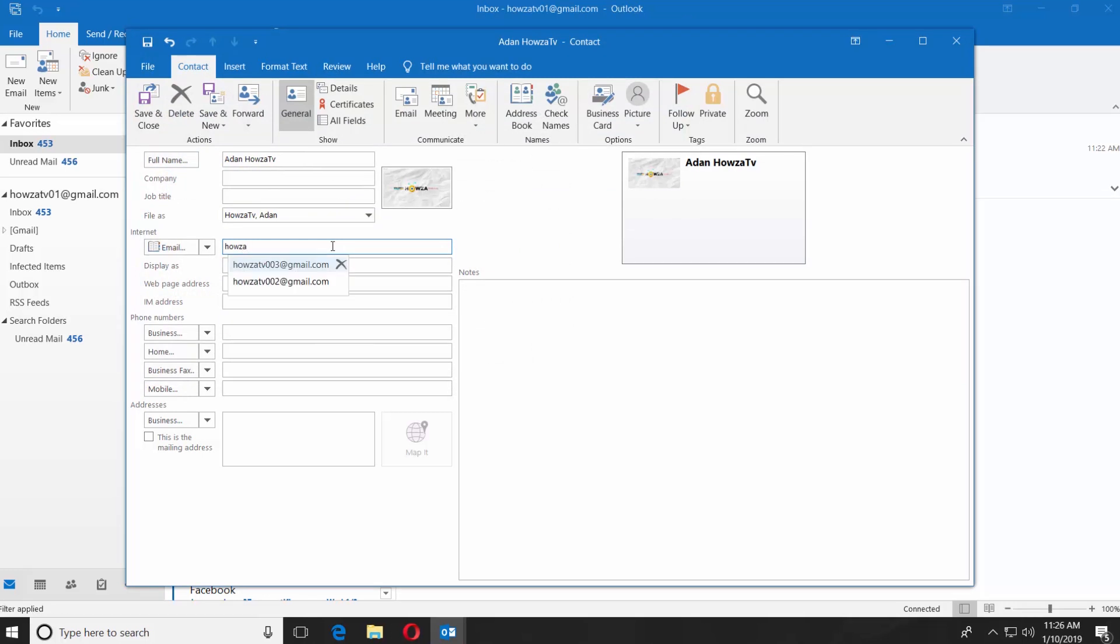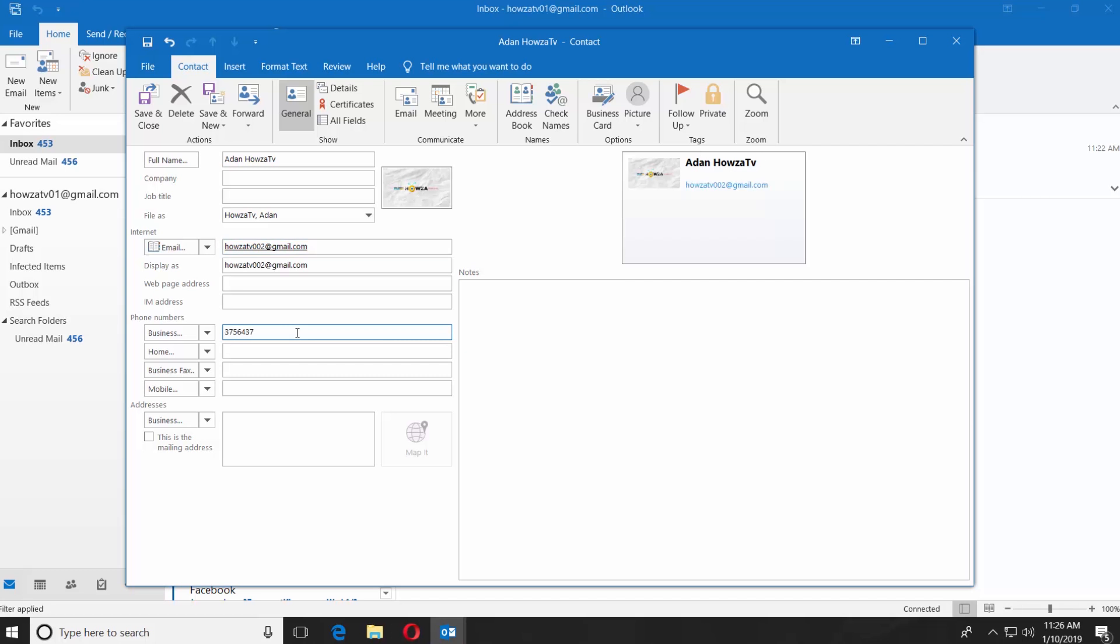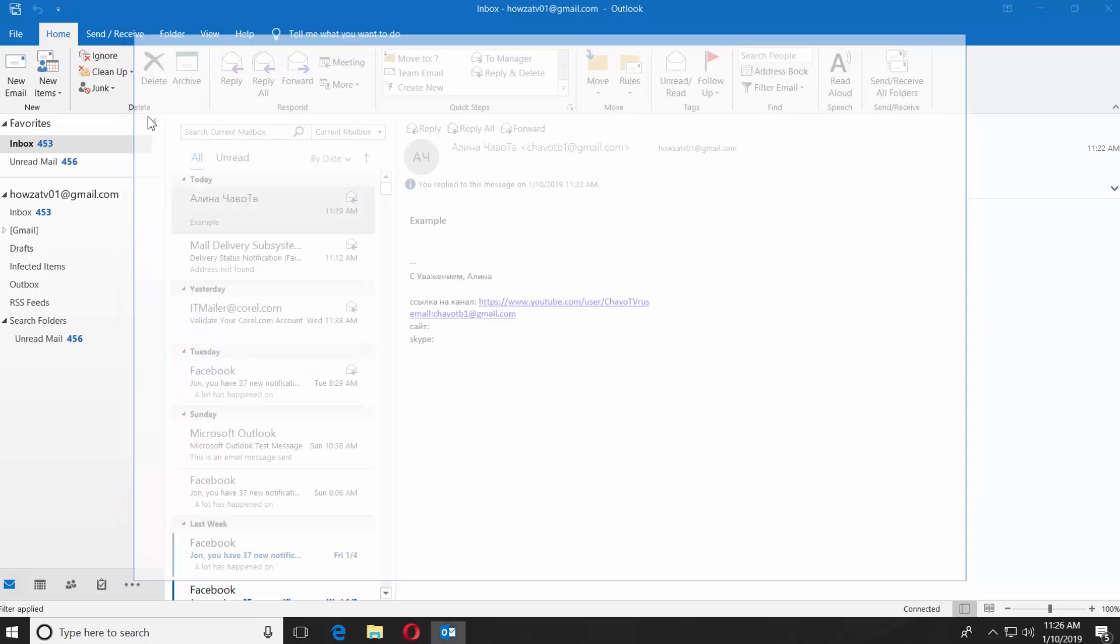Enter the email address. Fill in another necessary field like Webpage Address or IM Address. Add phone numbers. Click on Save and Close once you're done.